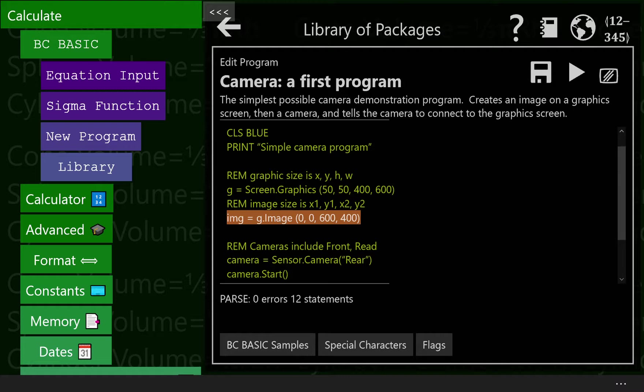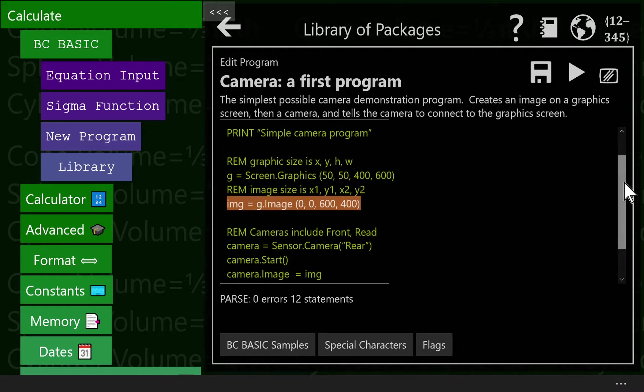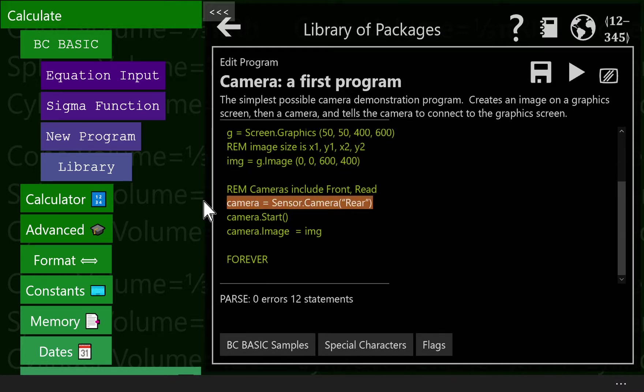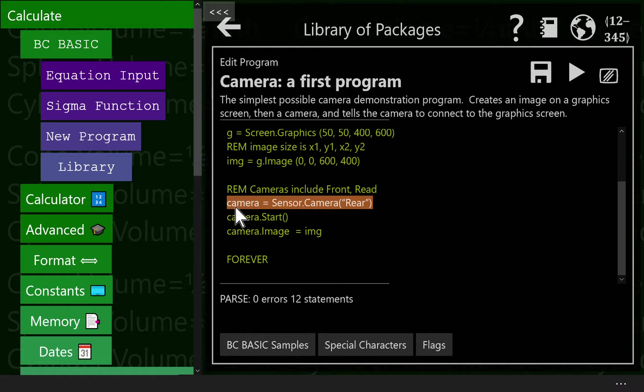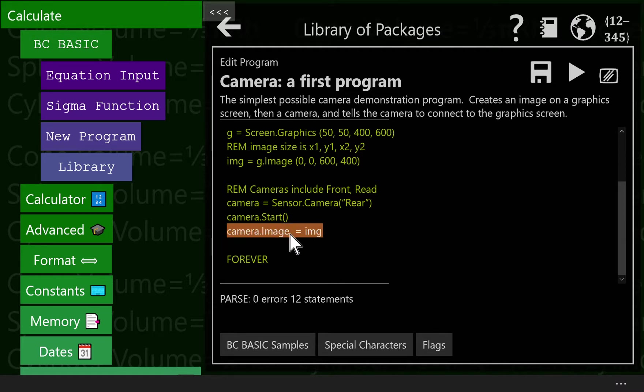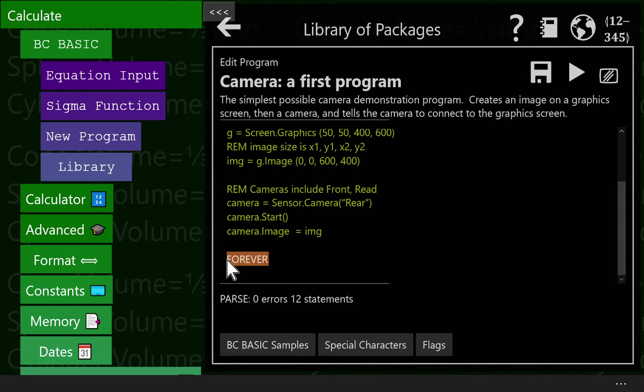Once we have the image, then we can start thinking about hooking it to the camera. We make a camera by saying sensor.camera rear. You've got to pick which camera you want to use. That picks the rear camera and makes this camera object. We tell it to start, and we tell it to display its image as that image we made earlier. We then say forever, so the program keeps on running.